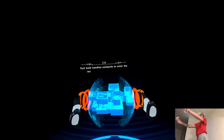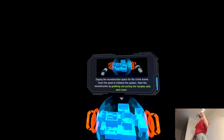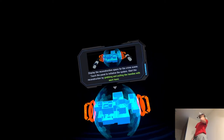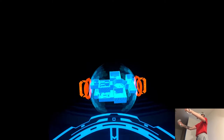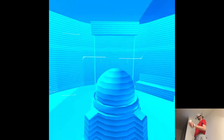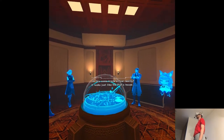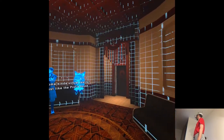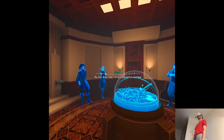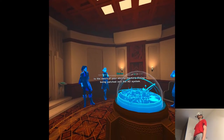Move the handle to the side to enter the reconstruction space. Display the reconstruction space for the crime scene. Is this some kind of virtual reality? It looks just like the professor's house. By the way, Hal, the simulation system is the result of your ability — memory diving — being patched into the AD system.